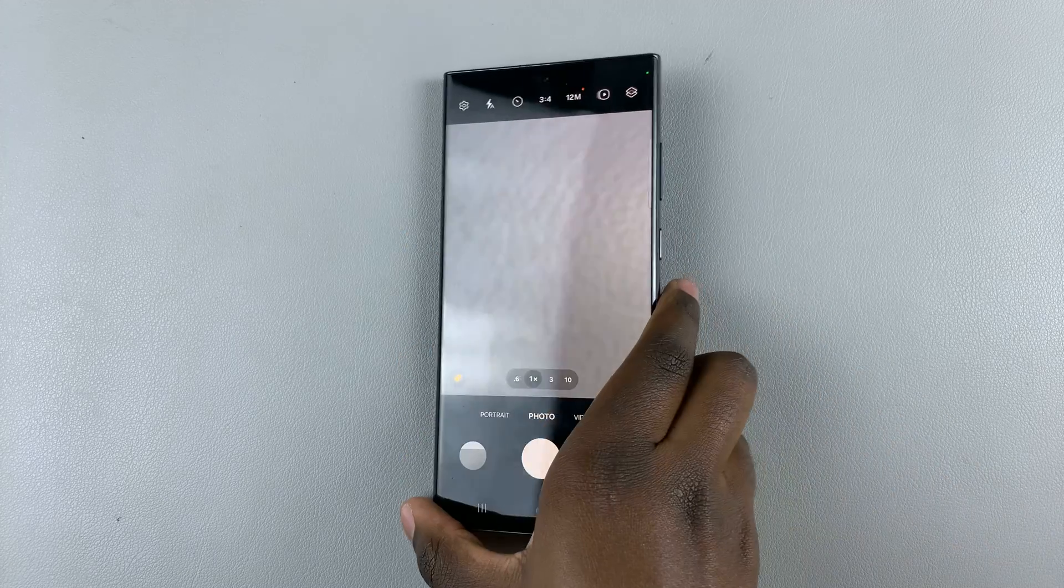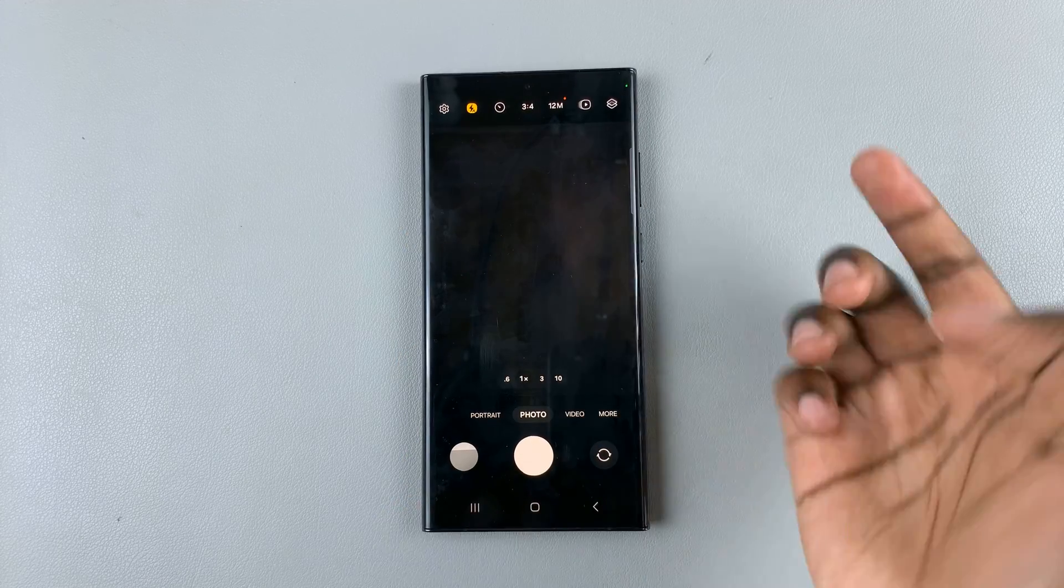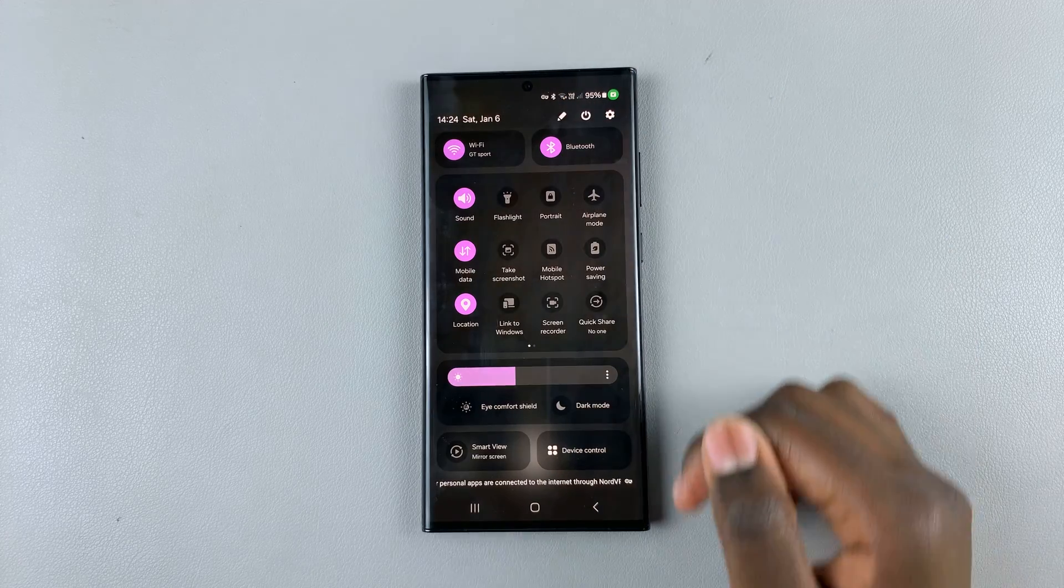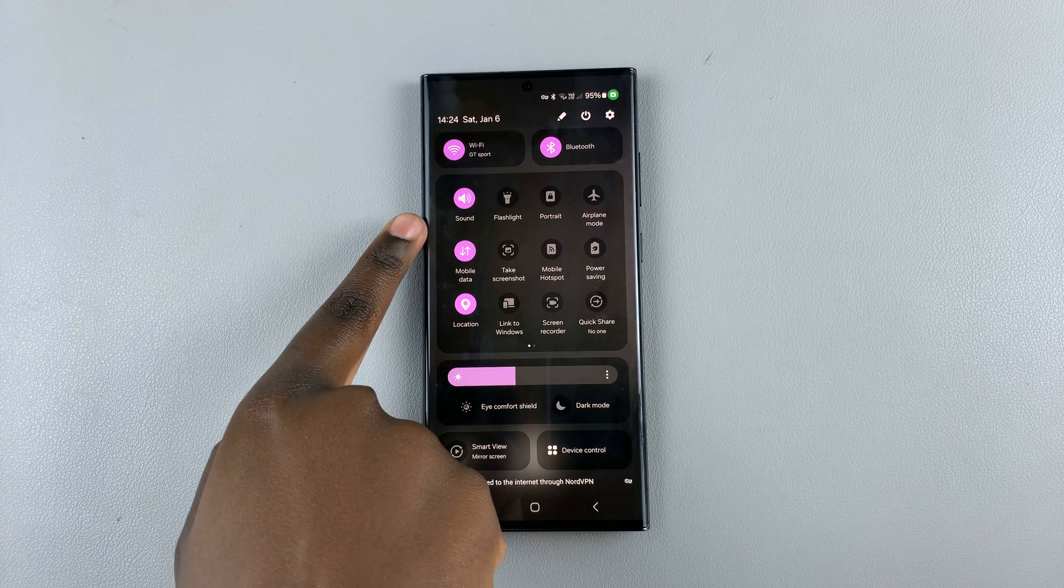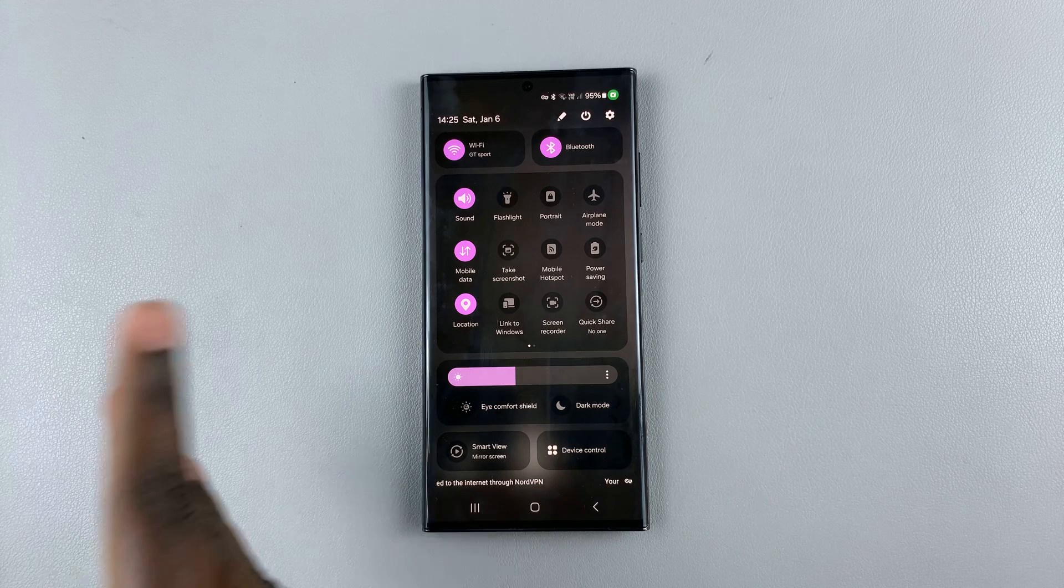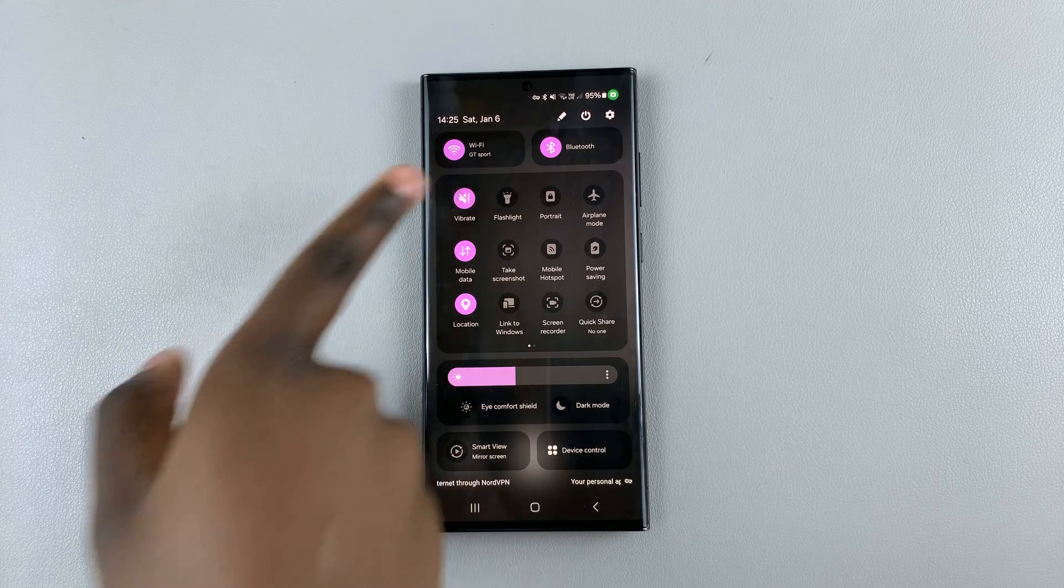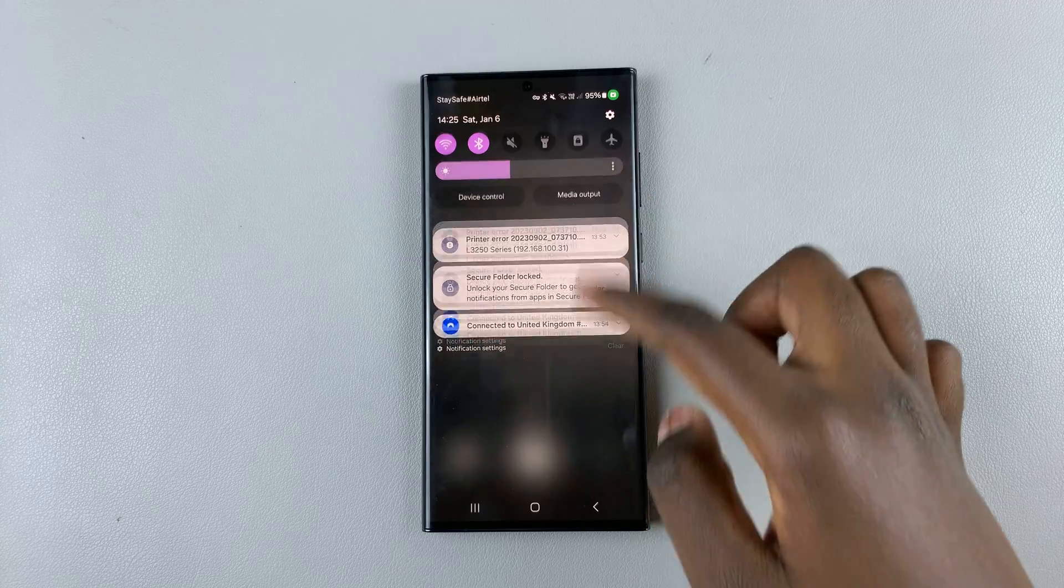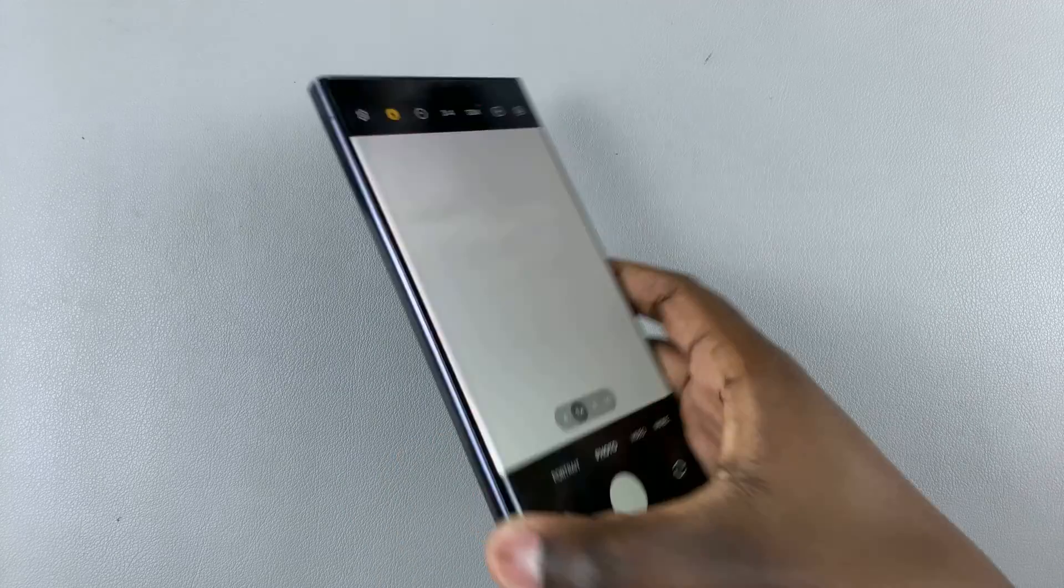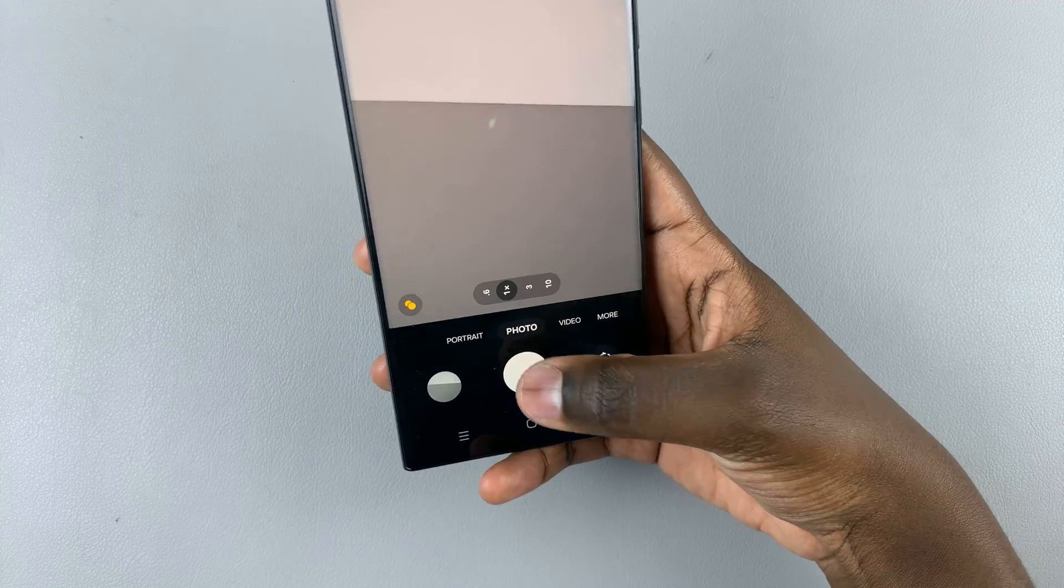If you wish to disable that sound, just swipe down for the quick settings menu and put your phone in vibrate or mute—it's up to you to choose which one you prefer. Then when you go back to the camera app and take an image, you can no longer hear the sound.